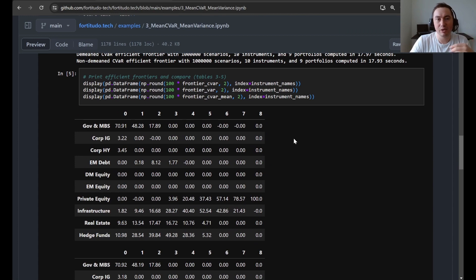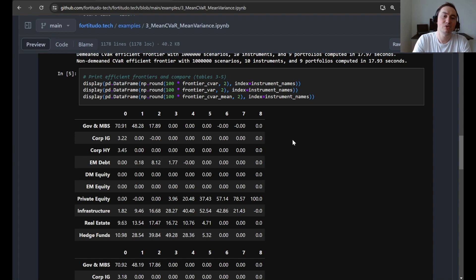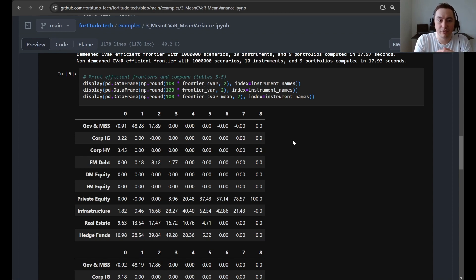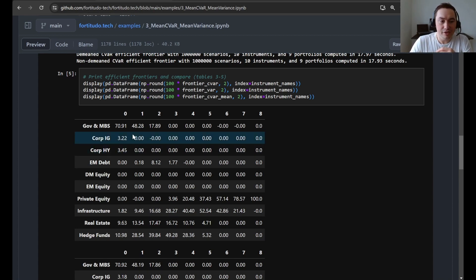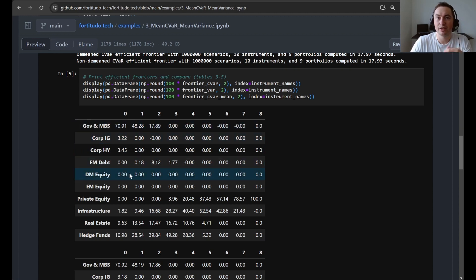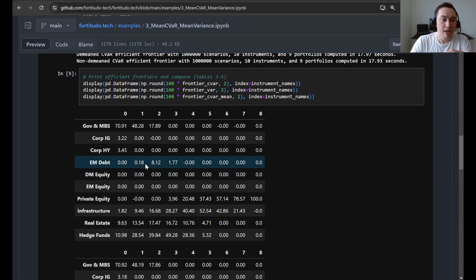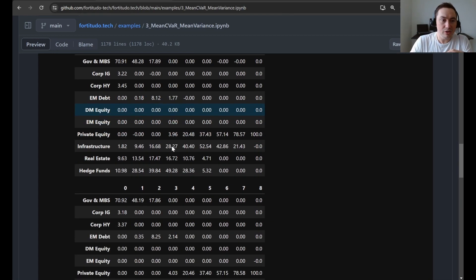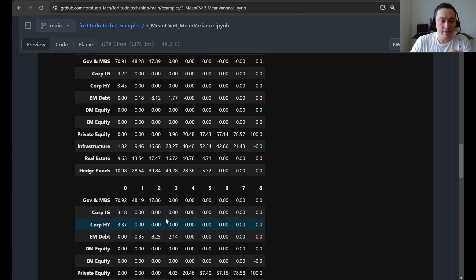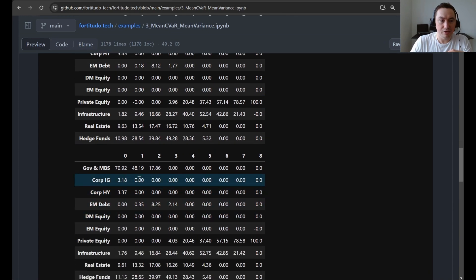After that, we replicate table three to five from the article. So this is where we just show the efficient frontiers. So the first efficient frontier you see here, this is the one for CVaR optimization, where we do not include the portfolio mean in the computation of CVaR.